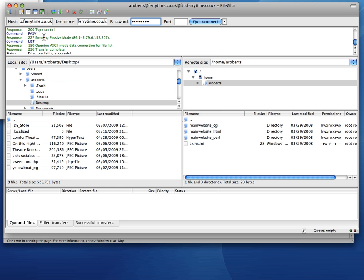And here's the program going off. Talking to the web server where my Ferrytime website is hosted. And it successfully got in. And listed a directory.